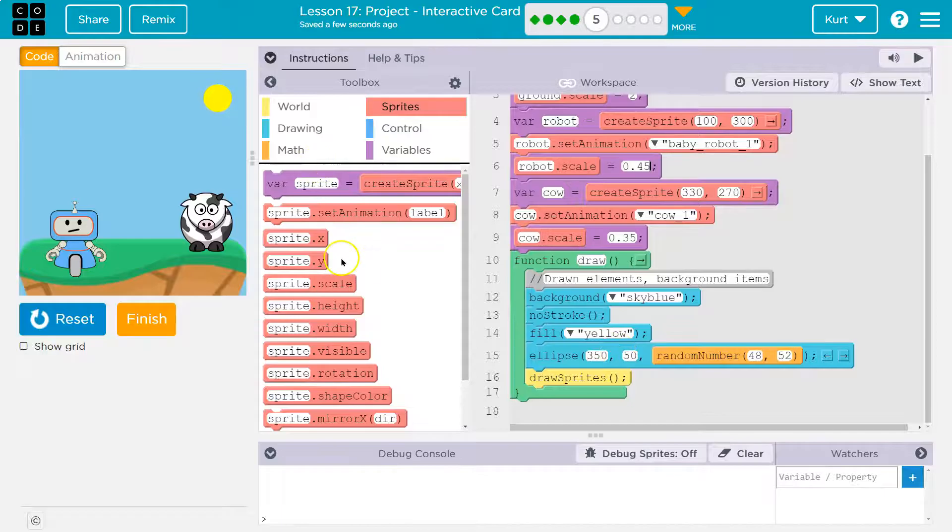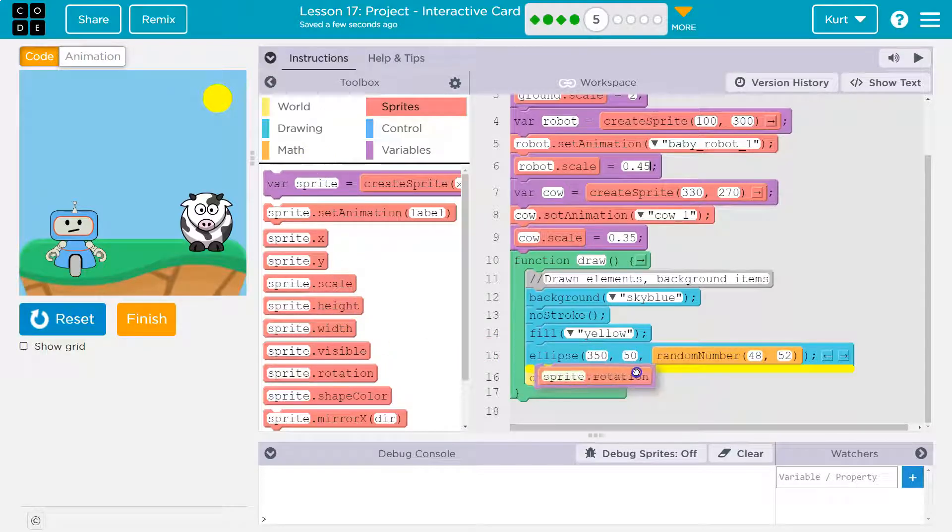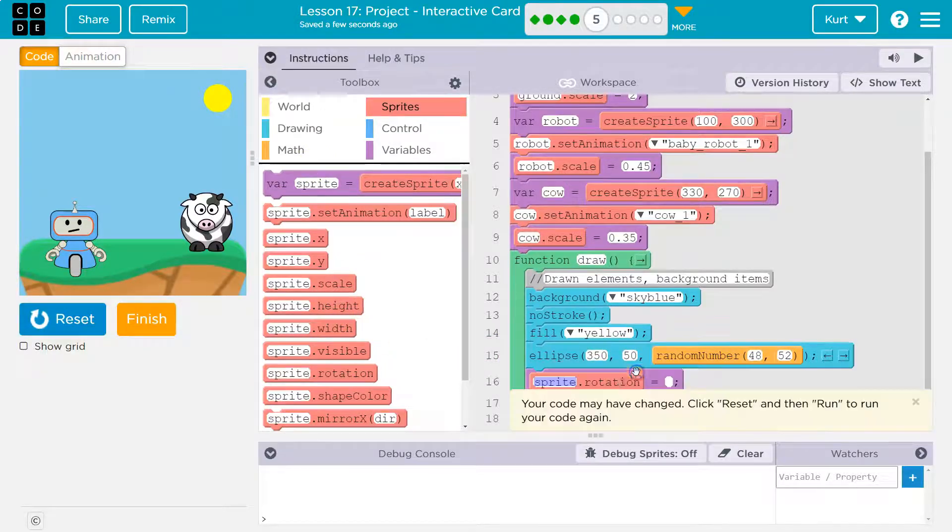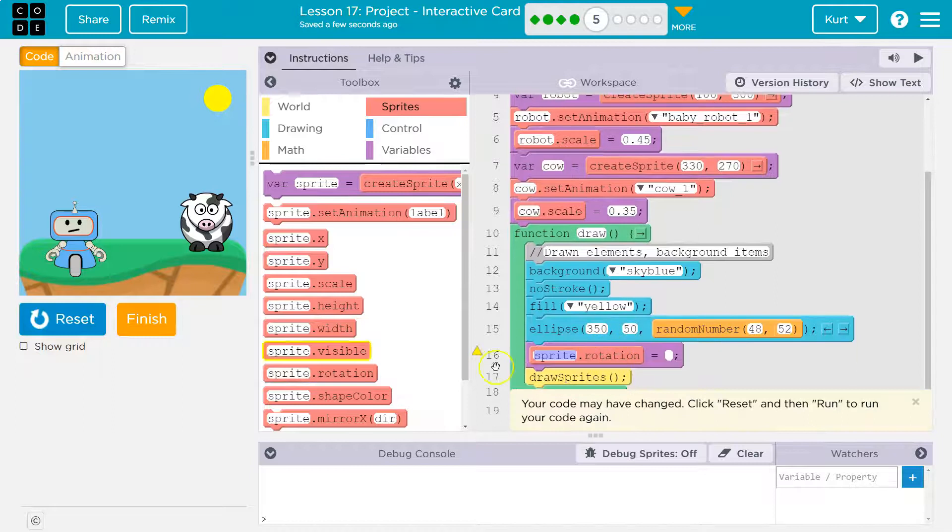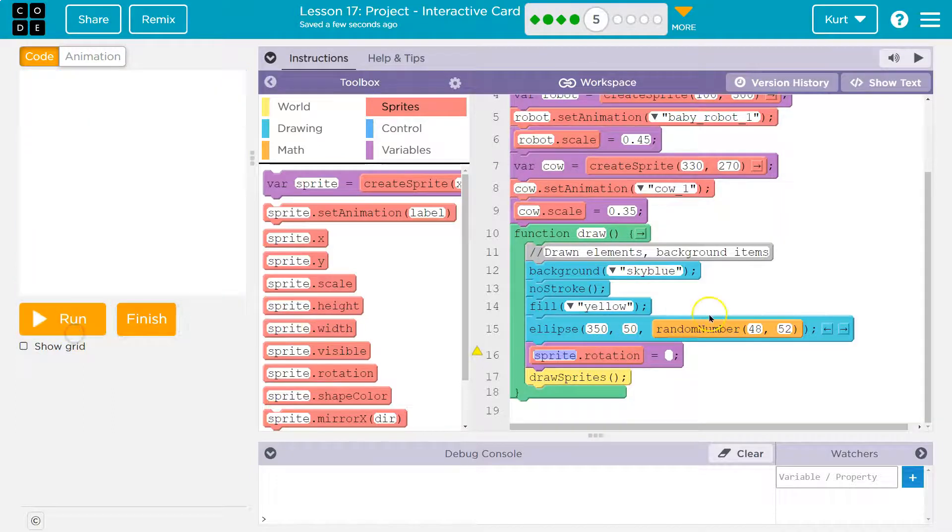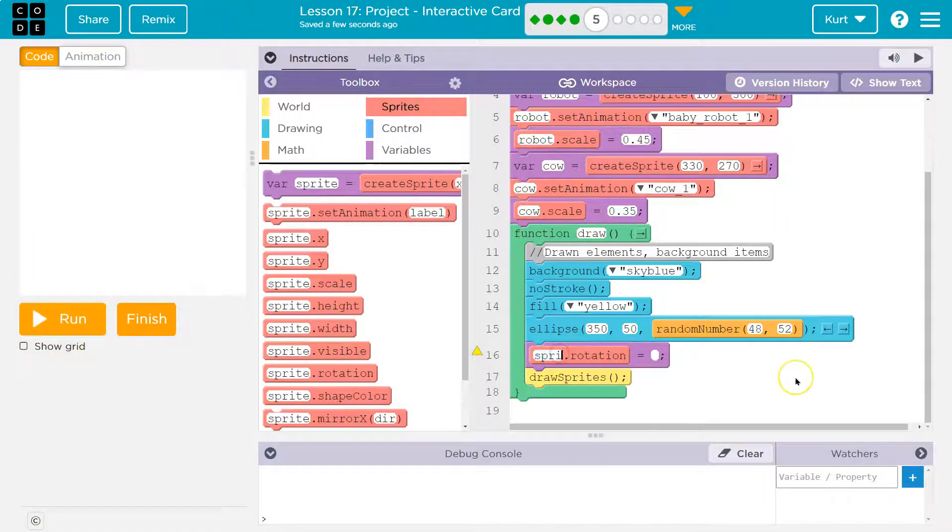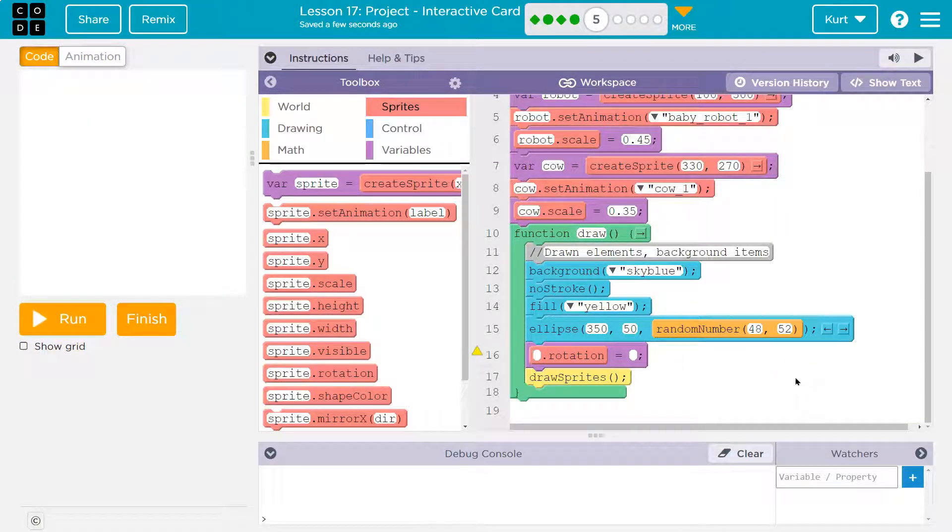So then I'm going to go ahead and grab this rotation block. Put it in here and say, fine, reset. Robot rotation is, I'm just going to do something small. So one.